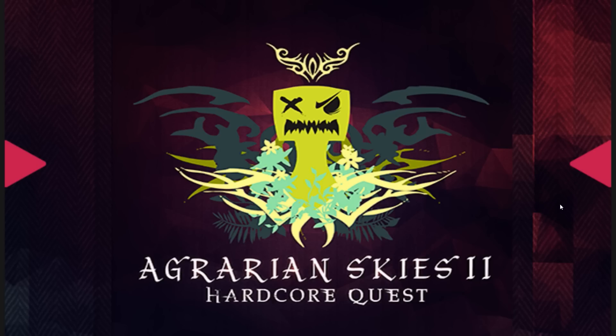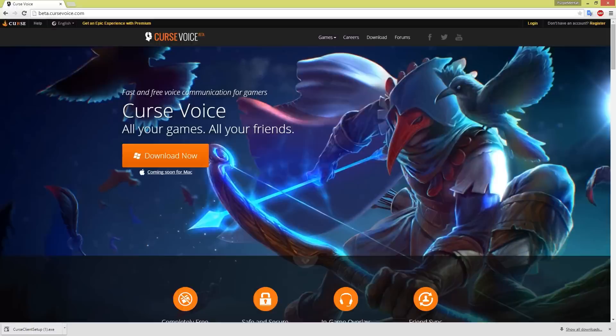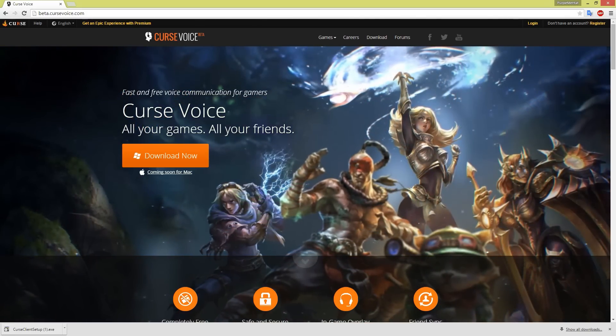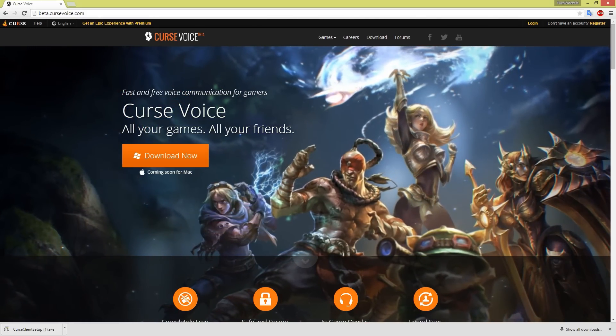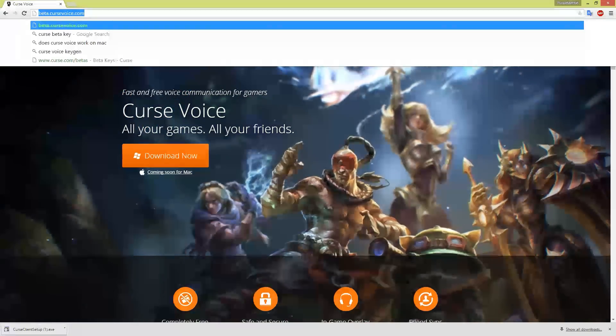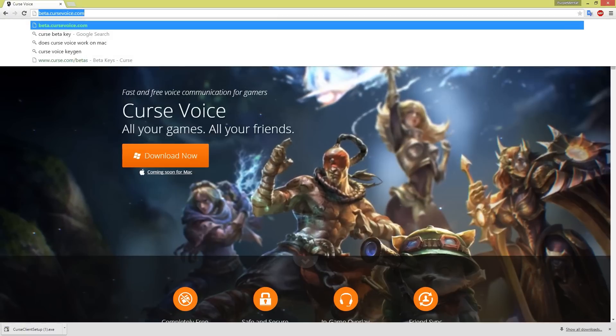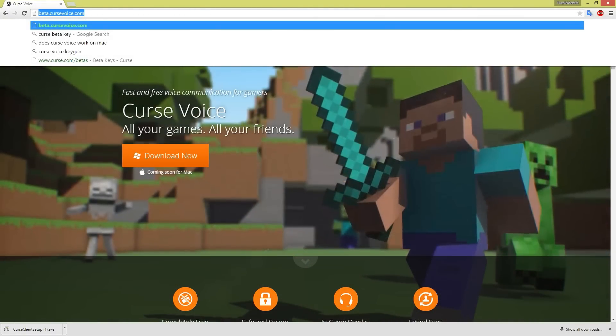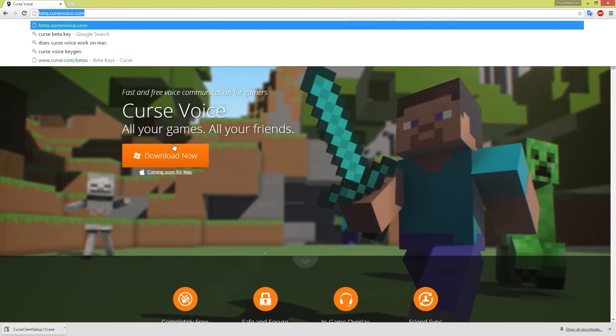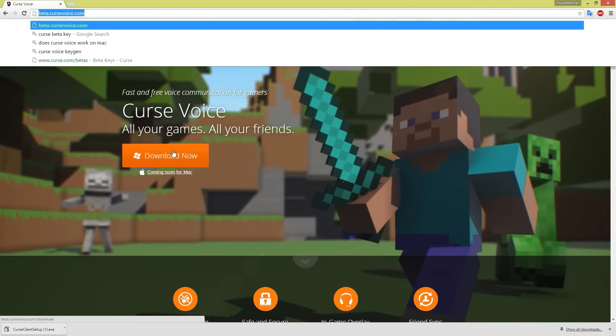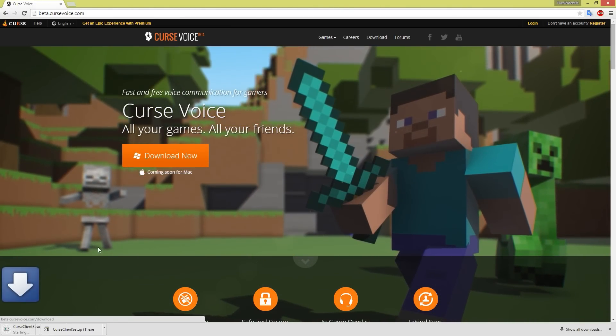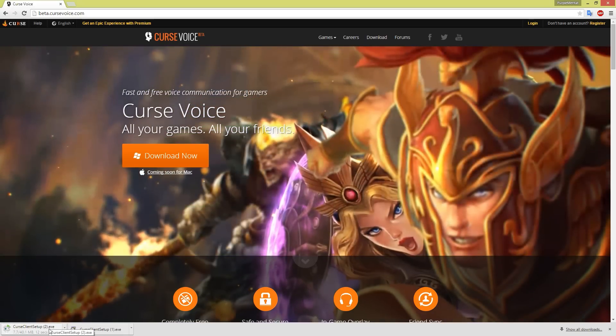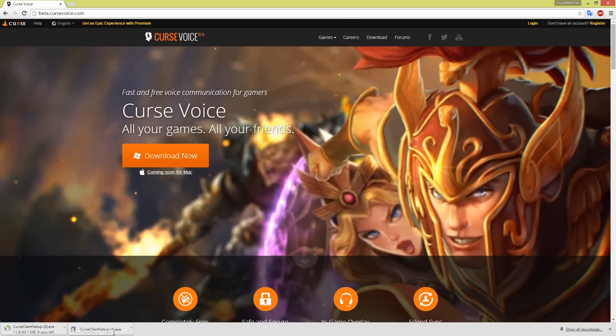The first thing you are going to need to do is open the web browser of your choice to beta.cursevoice.com. This will be included in the description below. Click the Download Now button and run the installation file that you download.